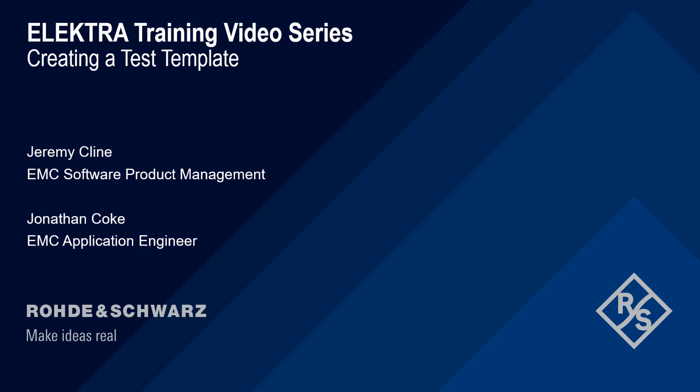Hello, and welcome to the Electrib training video series. This video will cover an overview of how to create and configure a test template.